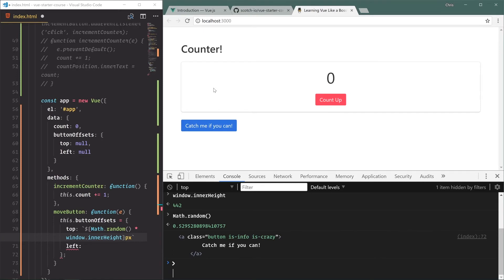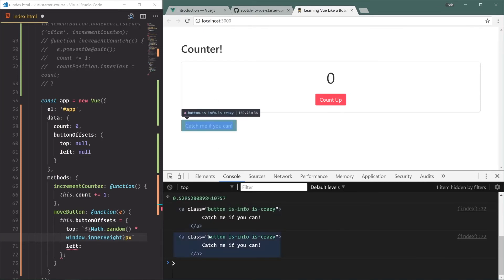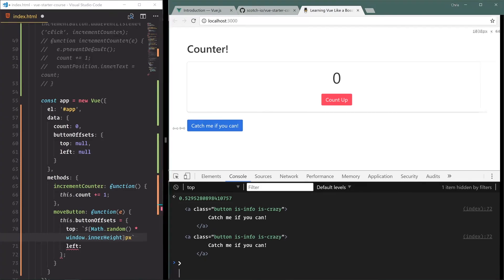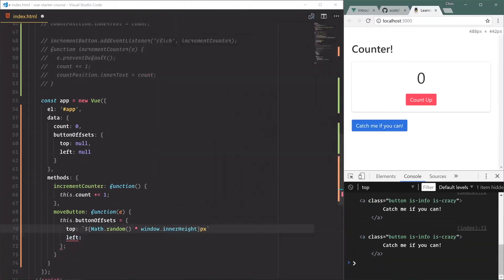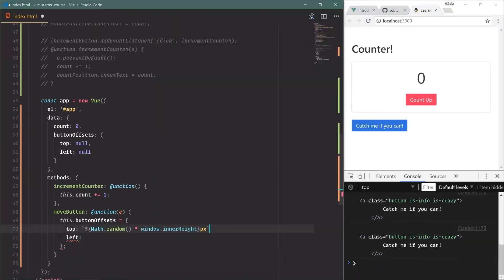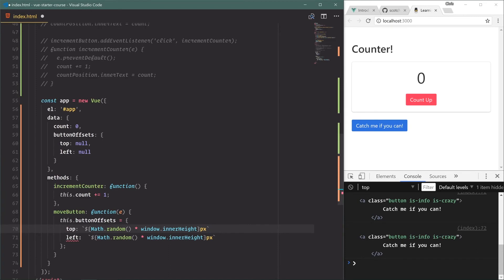If you're wondering a little bit about this window.innerHeight, Math.random, definitely check out the Getting Started with JavaScript course - we go over a lot of that. So here we have our top and we'll do the same for left, but instead of the height we'll do the width.